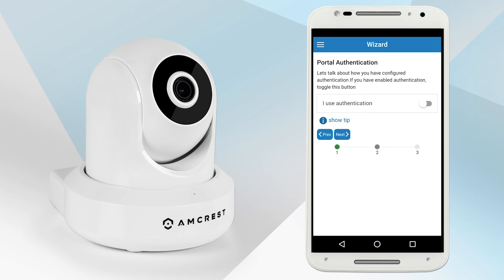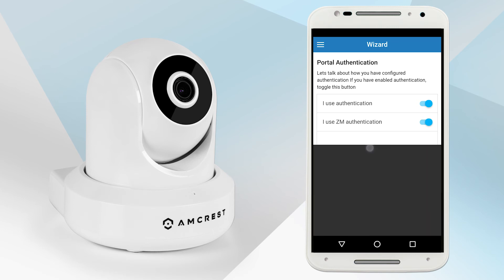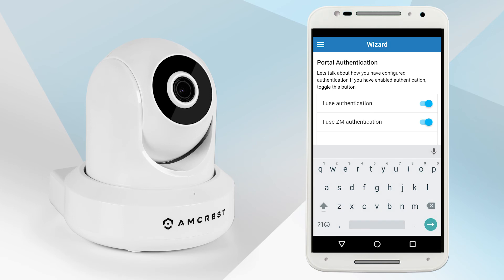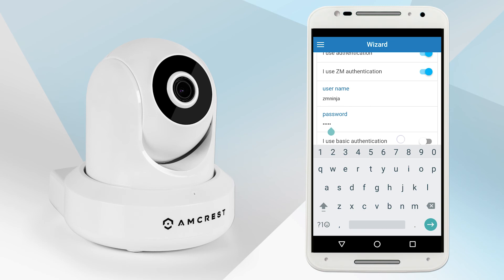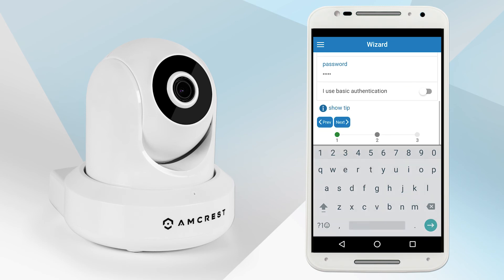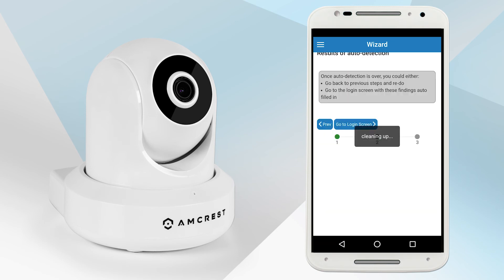Tap the toggle switch to enable authentication. Then tap the toggle switch to enable the ZM authentication. Type in your ZoneMinder username and password. Please note, this is the username and password you set up in the previous steps. Tap next when you are done.